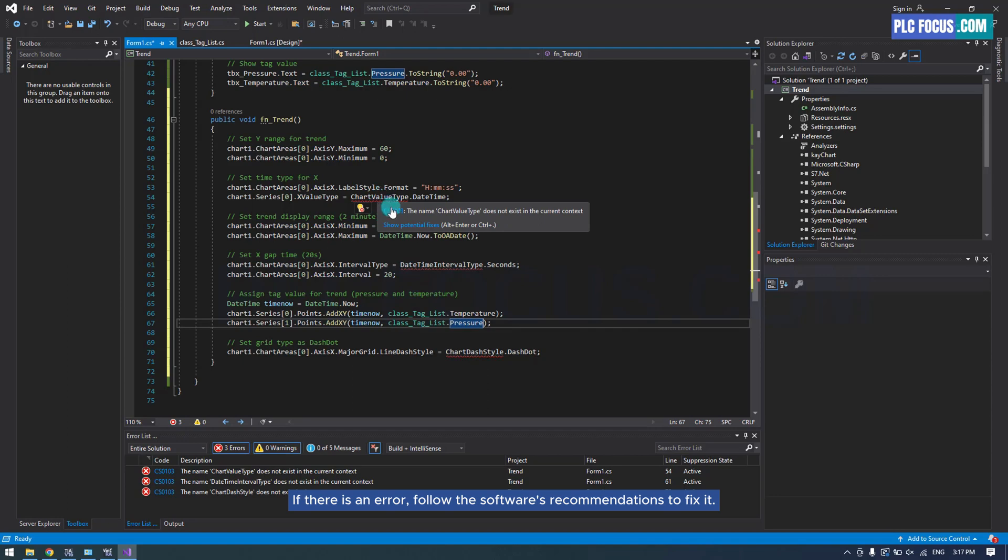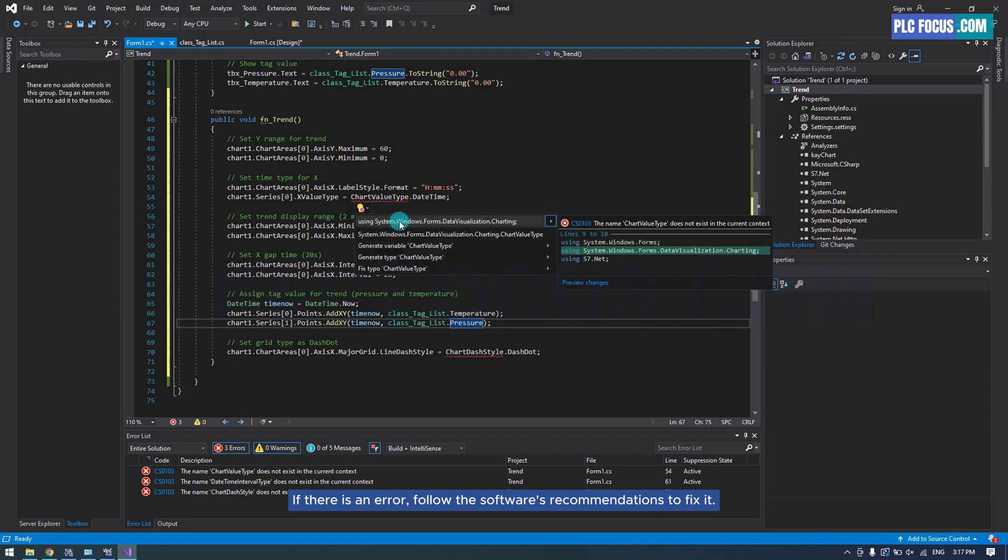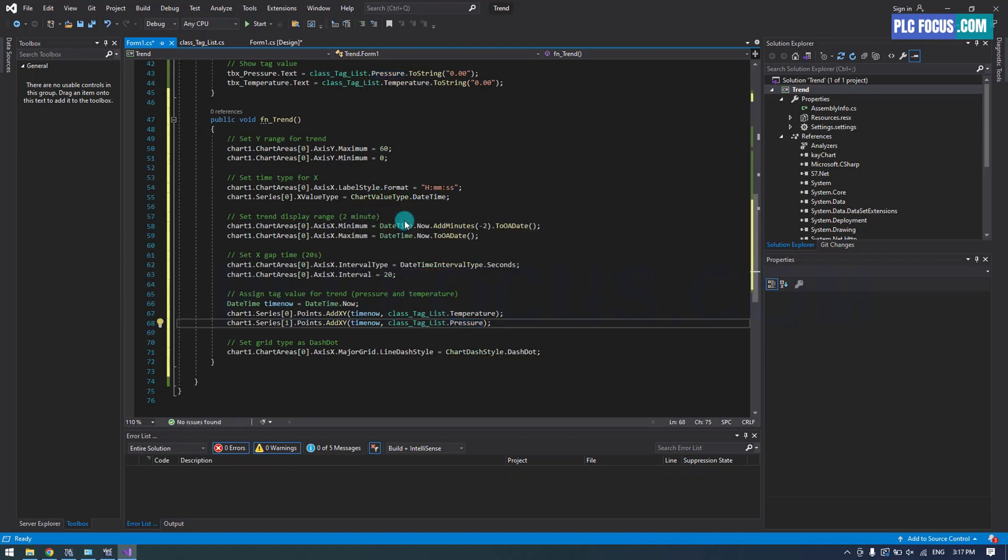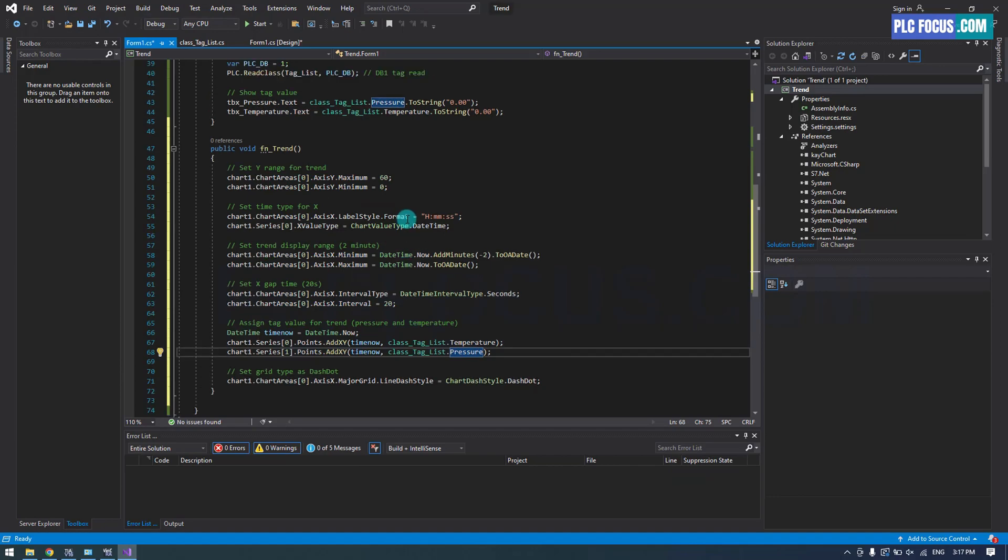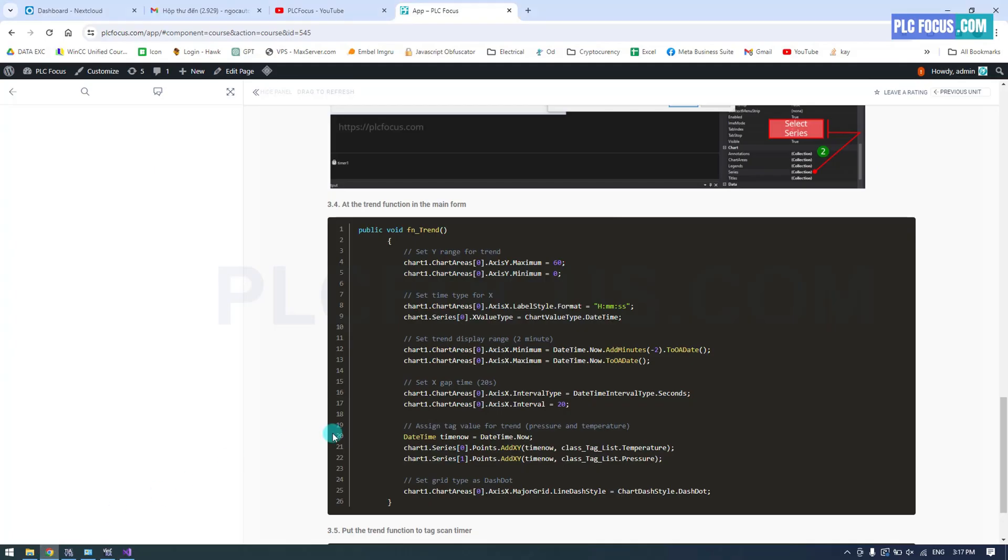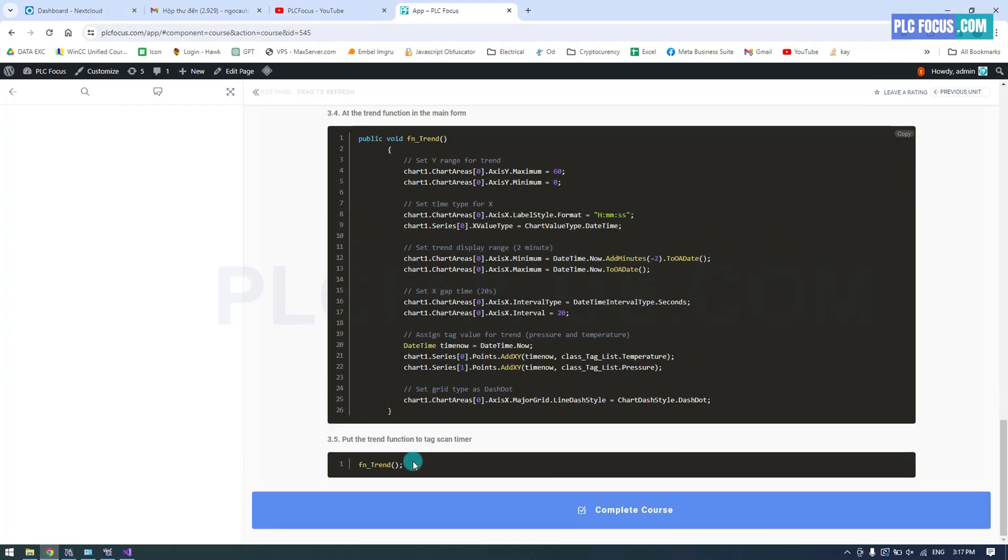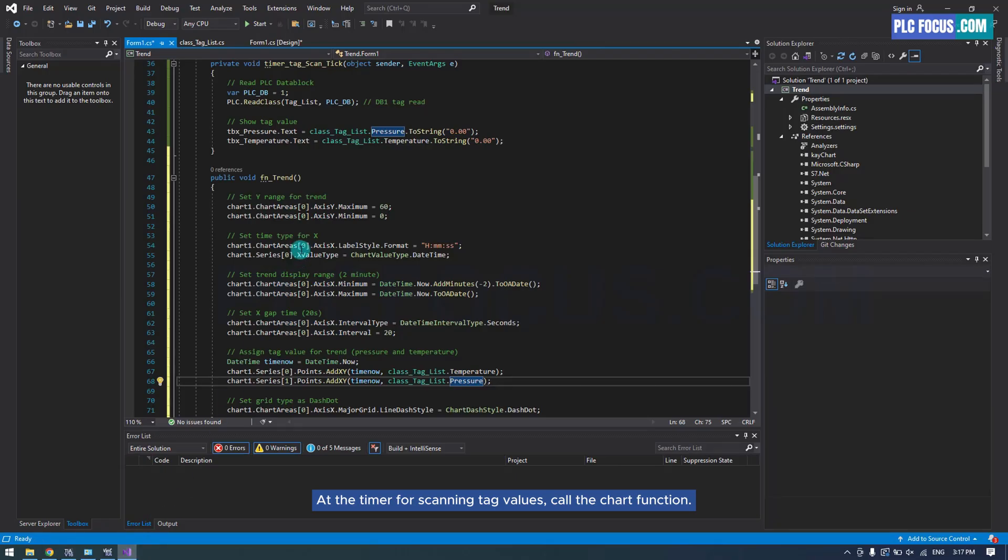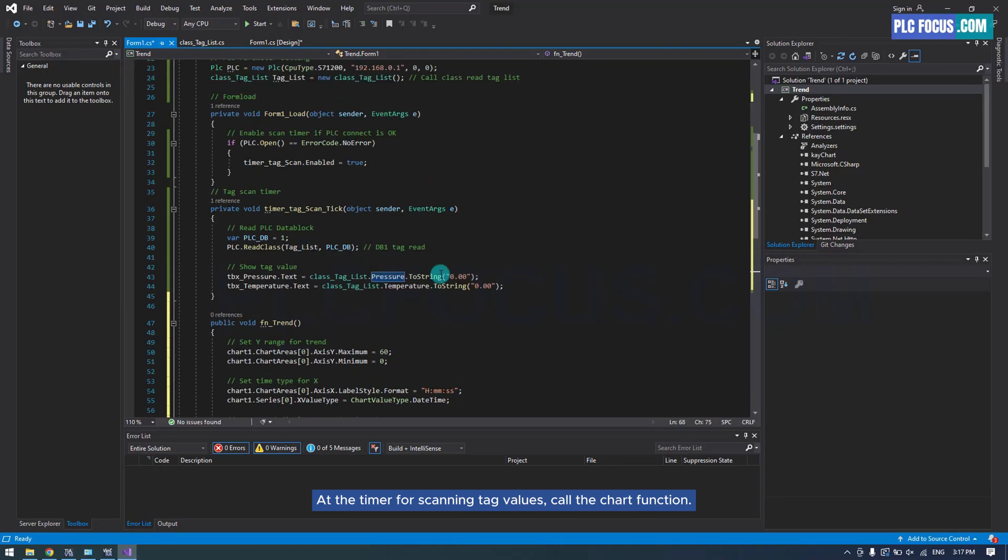If there is an error, follow the software's recommendations to fix it. At the timer for scanning tag values, call the chart function.